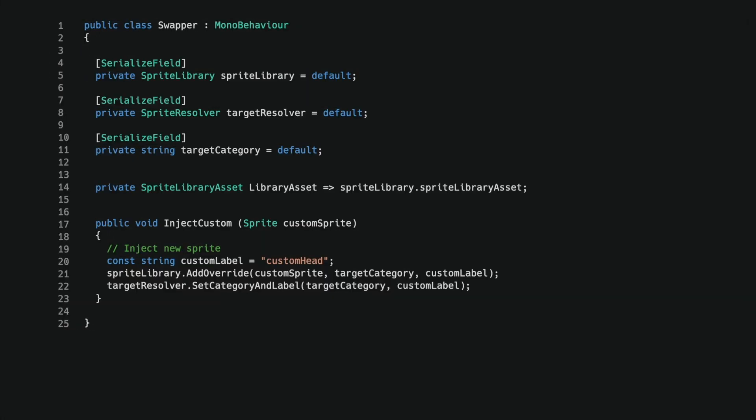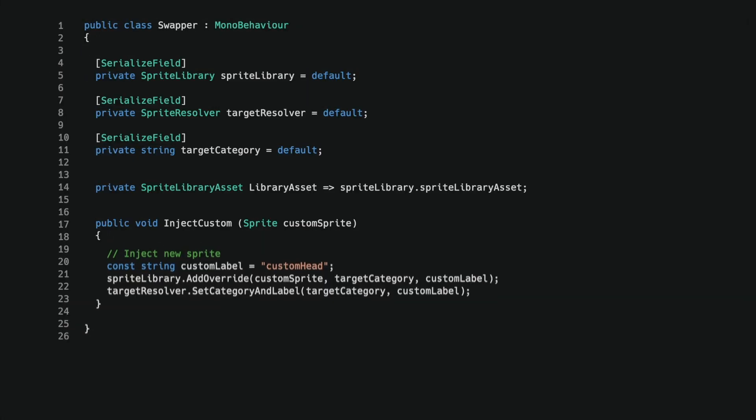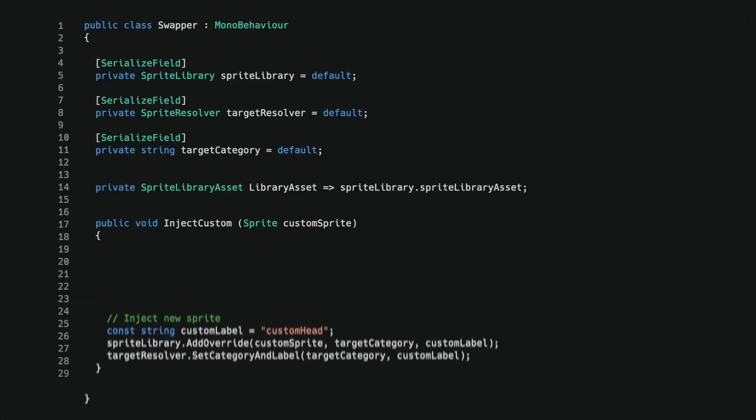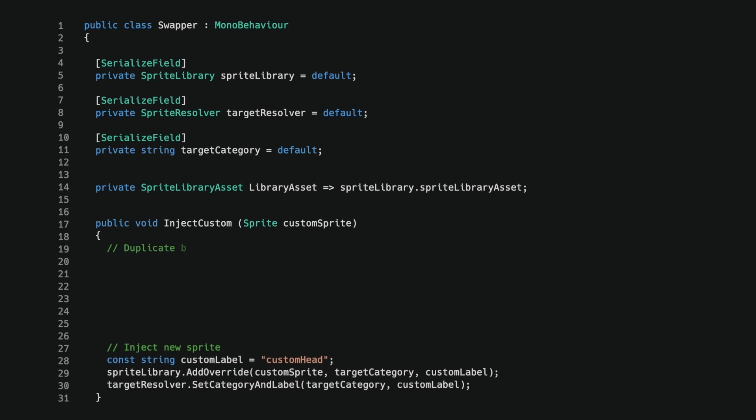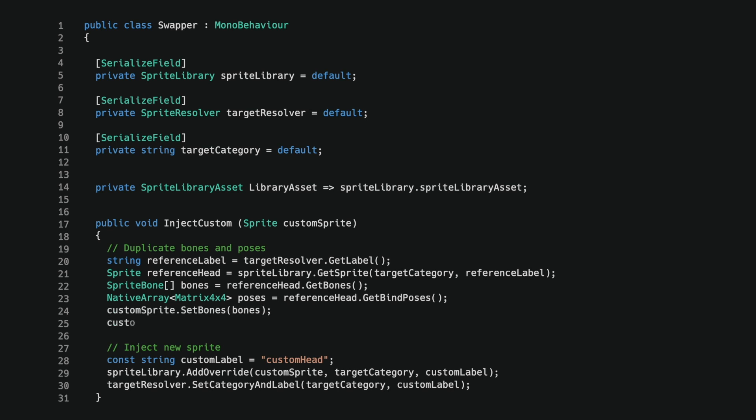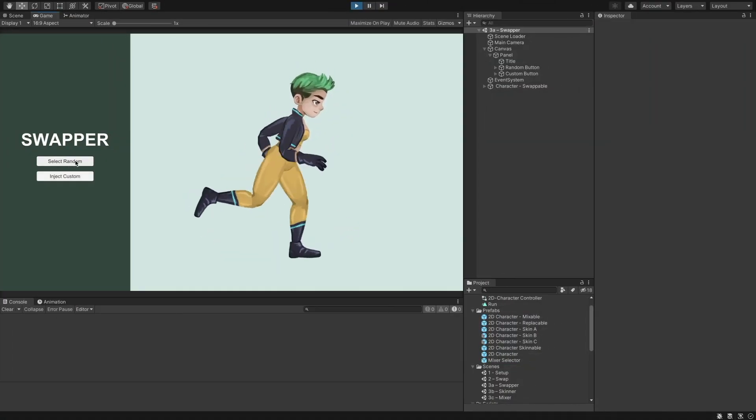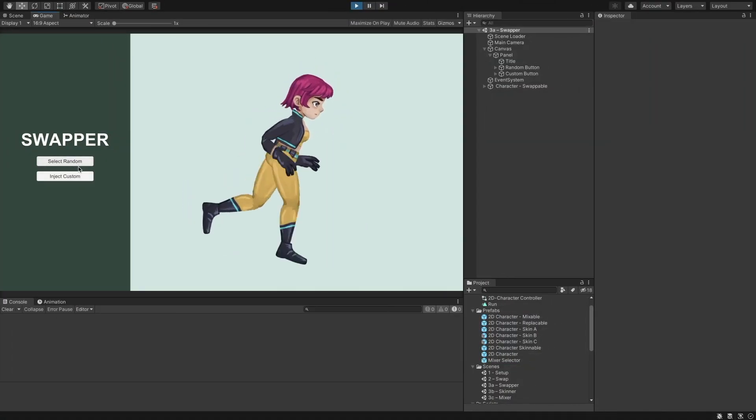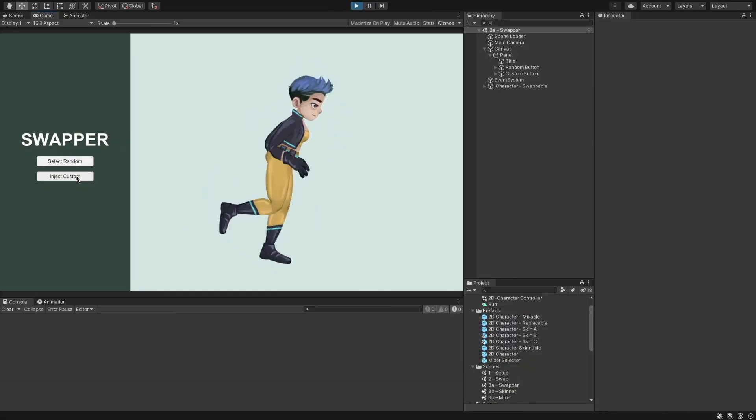In the script, before injecting the sprite, we should duplicate the rigging metadata. I retrieve an existing head sprite from the sprite library using the active label. I then get the rigging metadata from the existing head, both the bones and the bind poses. And finally, set the custom head's bones and bind poses. We can now select a random head or inject a custom one.